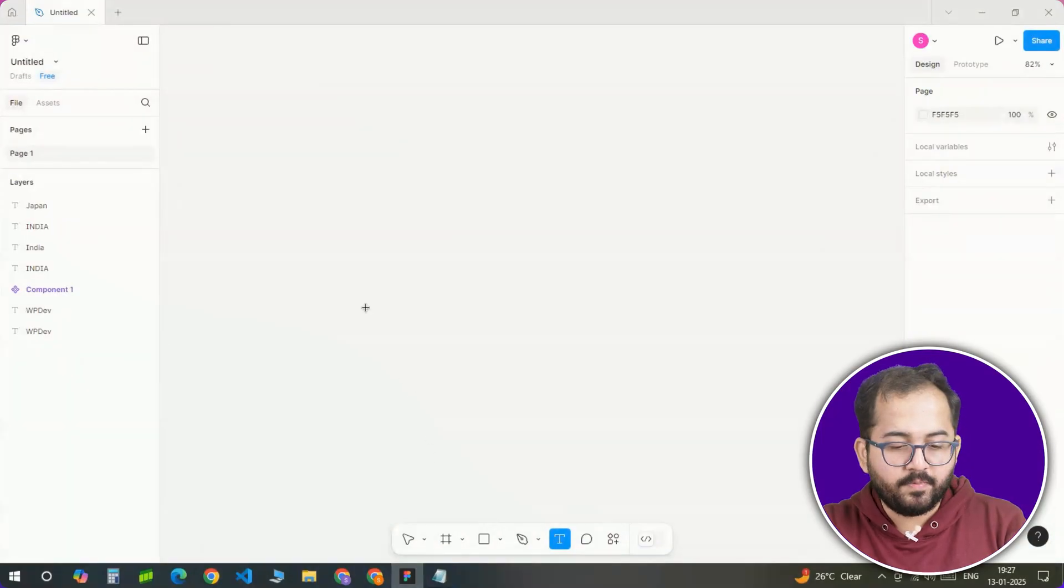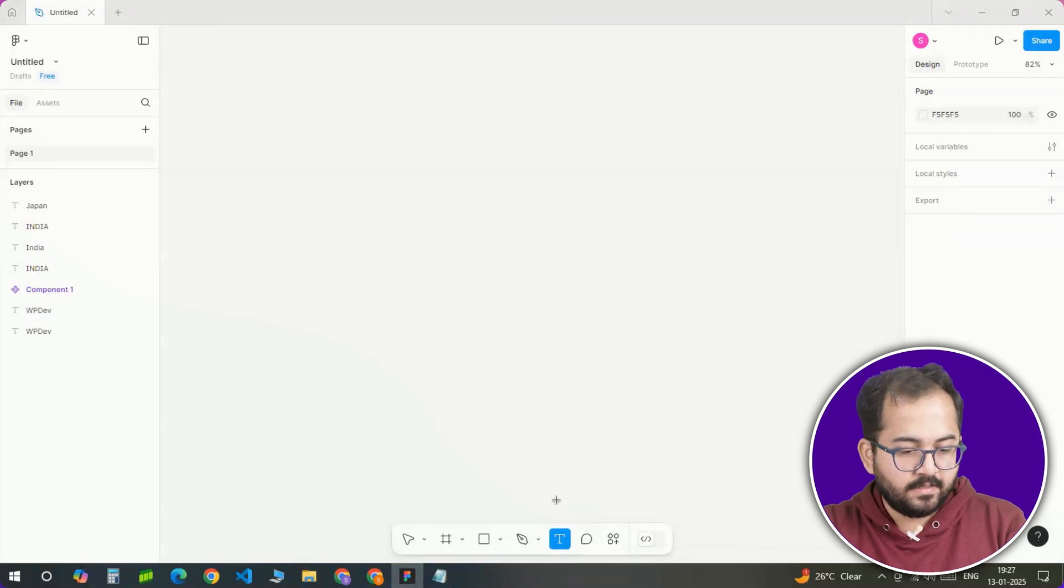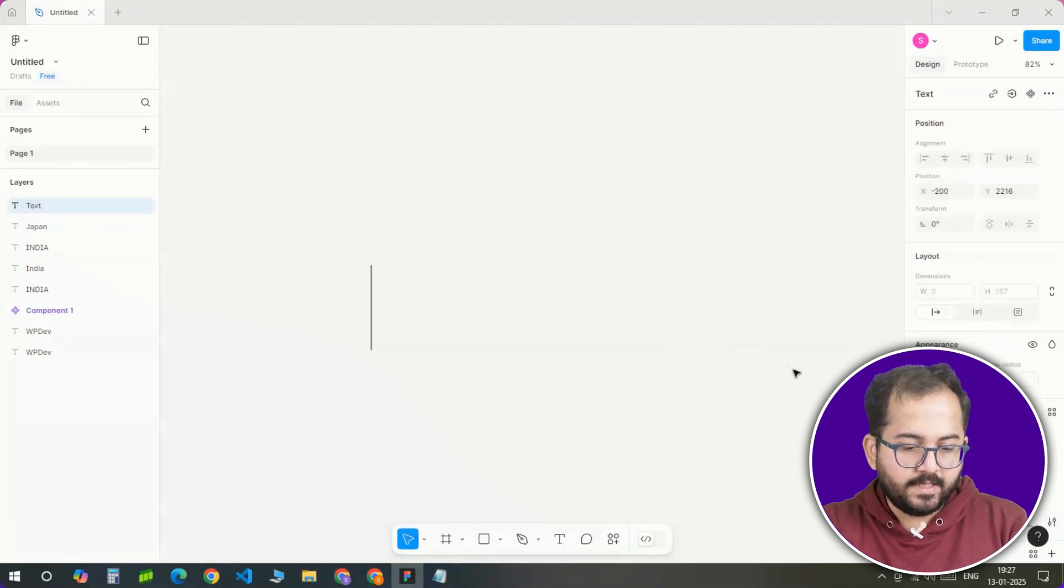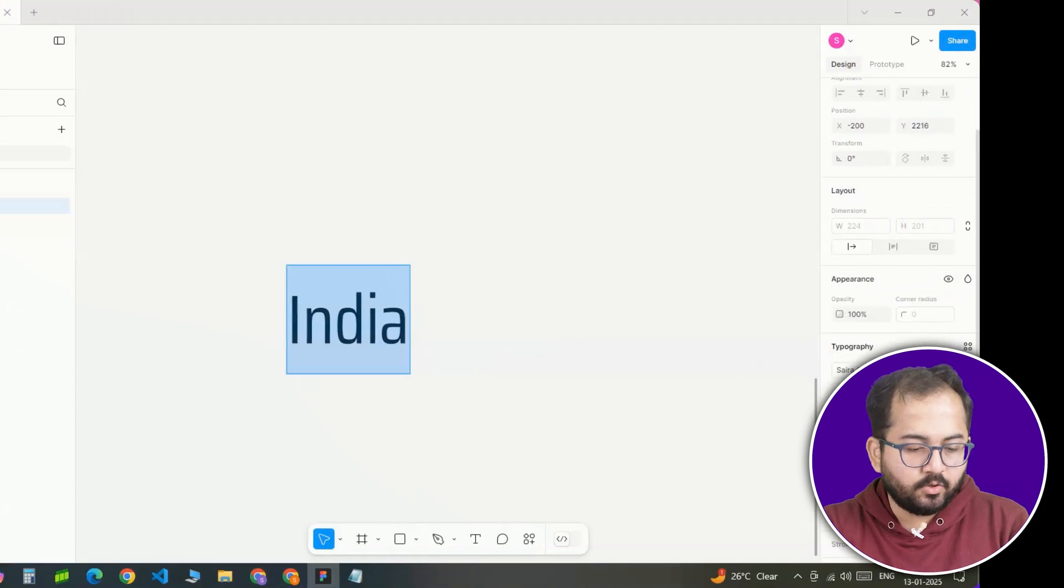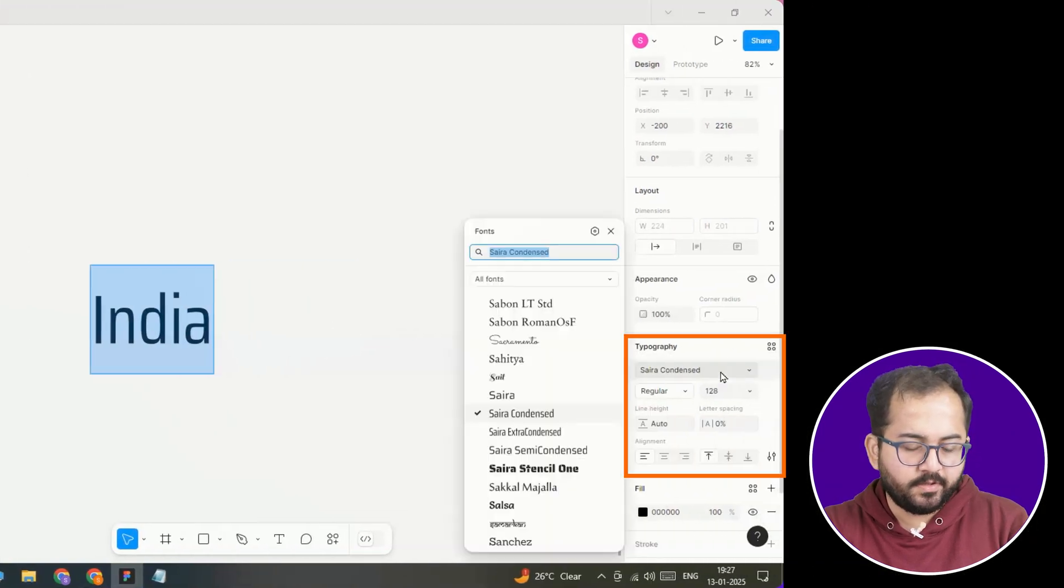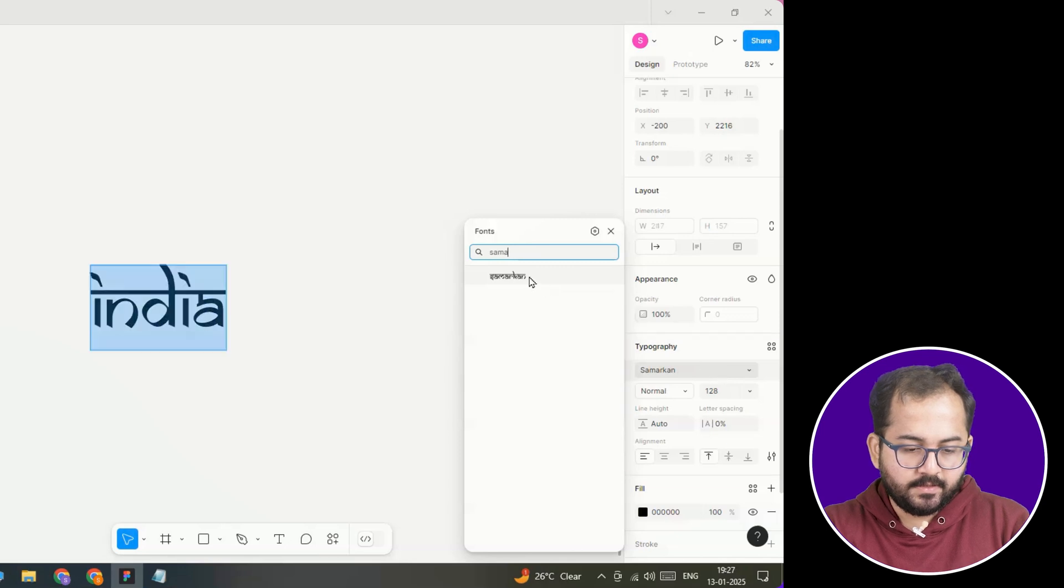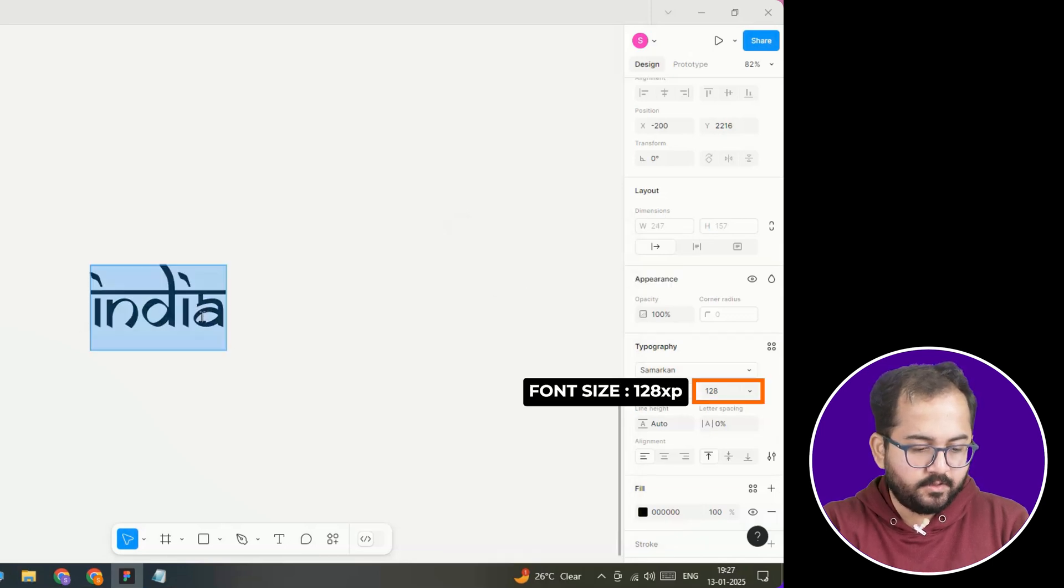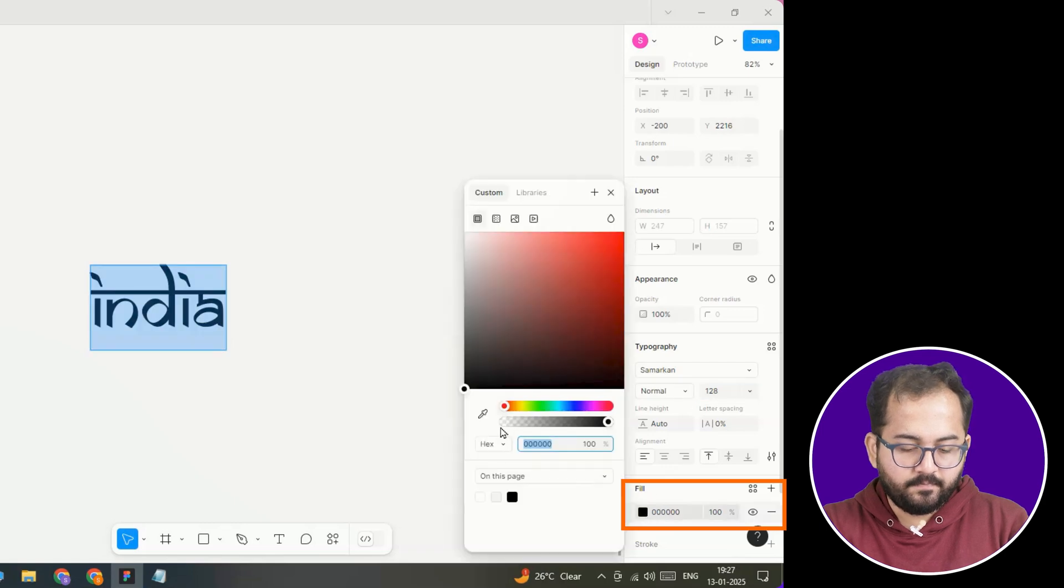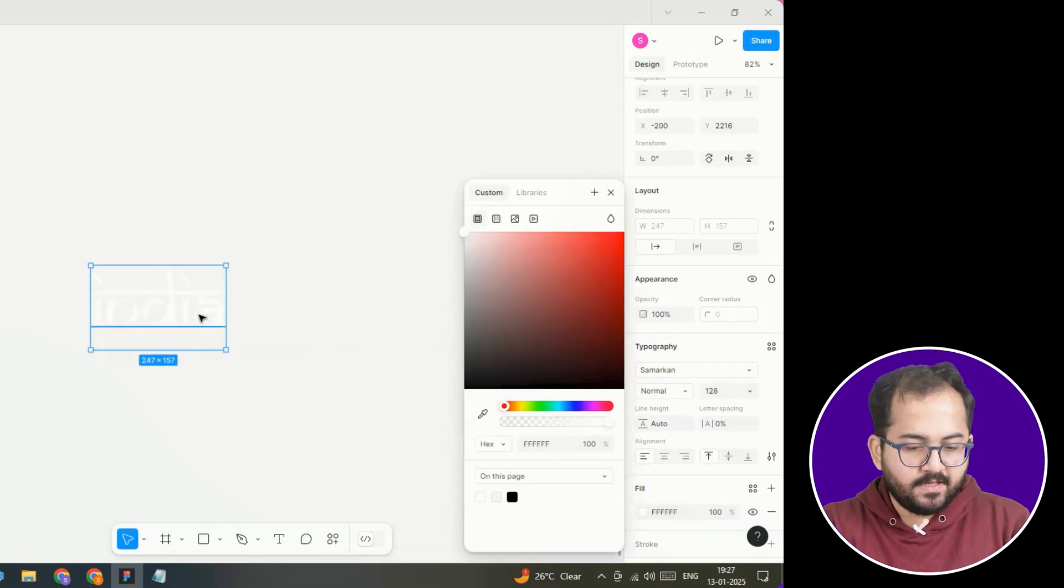Next let's hop into Figma to create an SVG text. Start by opening a new canvas and add this text. Then I'll go here and choose this font for a bold and stylish look. Then from here, I'll set the font size to this and change the color to white. Once it's perfect, select the text.